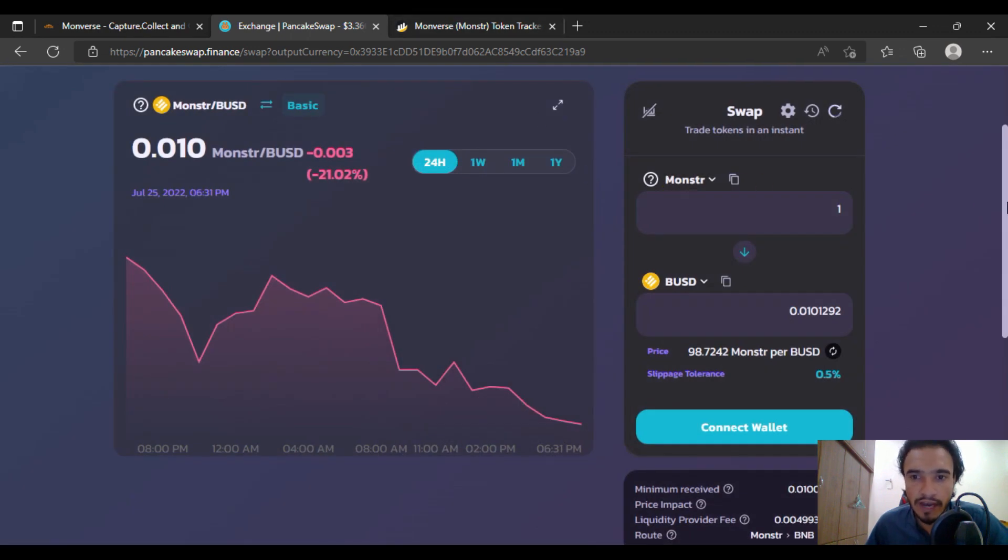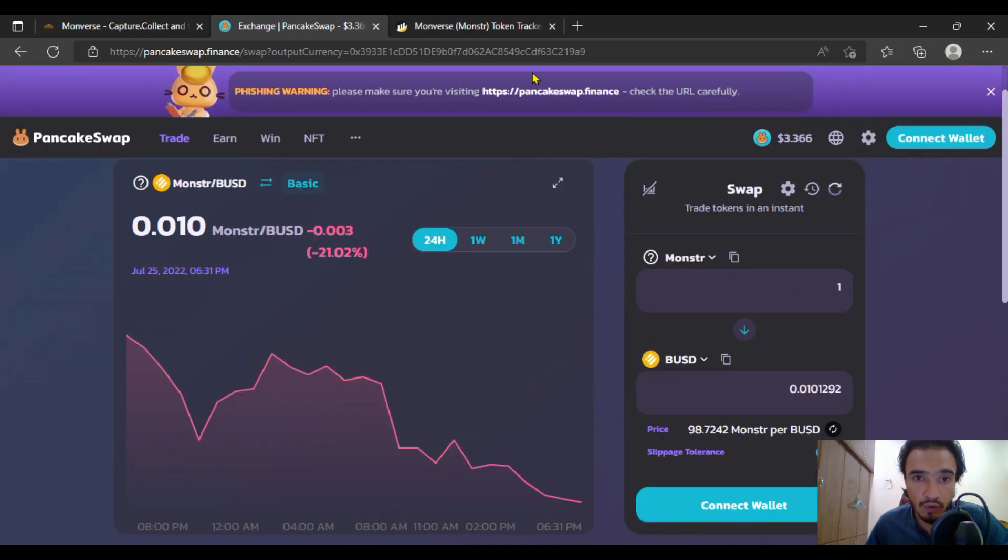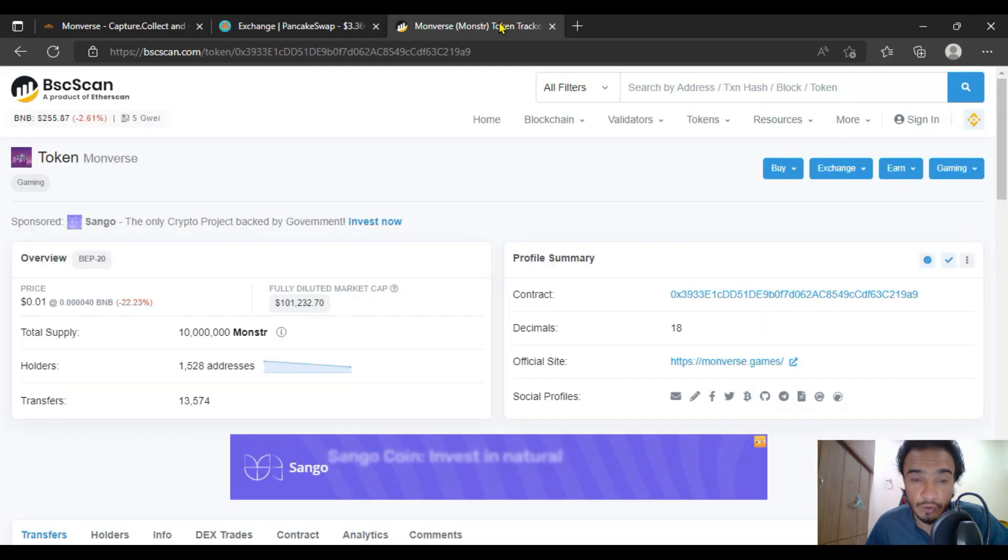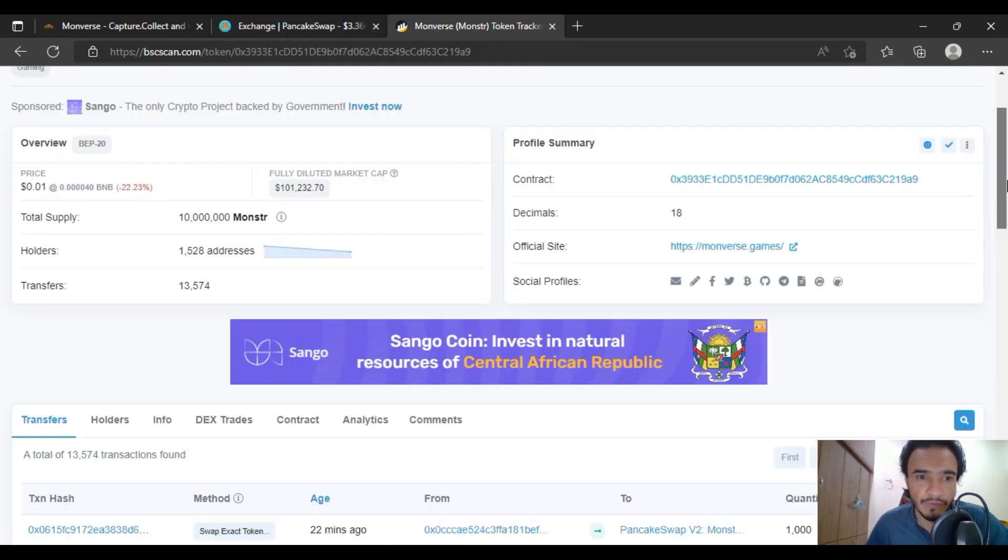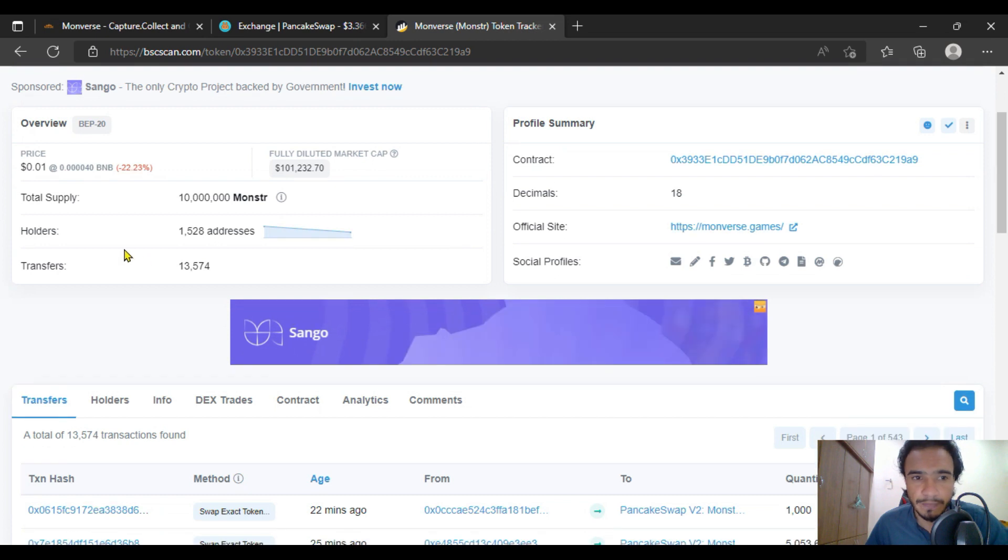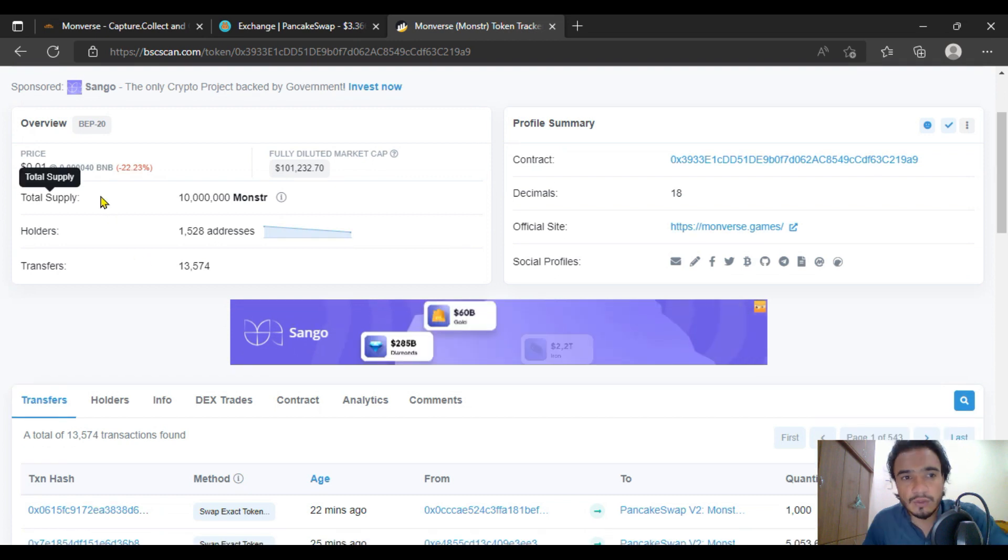That will be an amazing point of view. Guys, buy more and more Monster Moonverse tokens to get more profit from this product, and that will be quite nice and beneficial in all aspects.